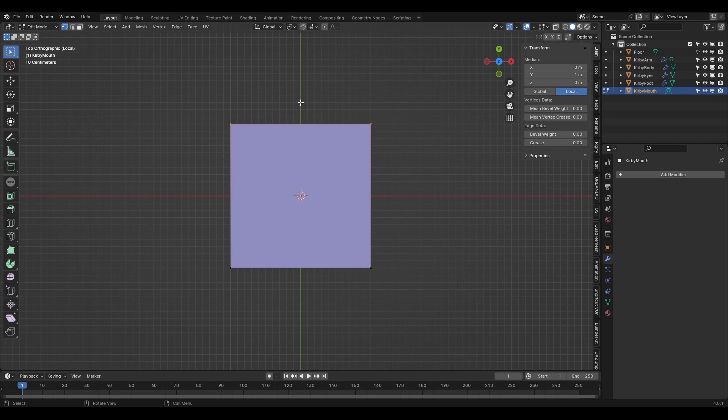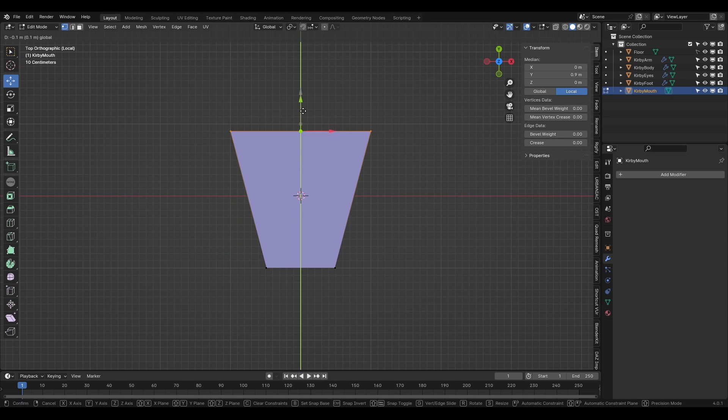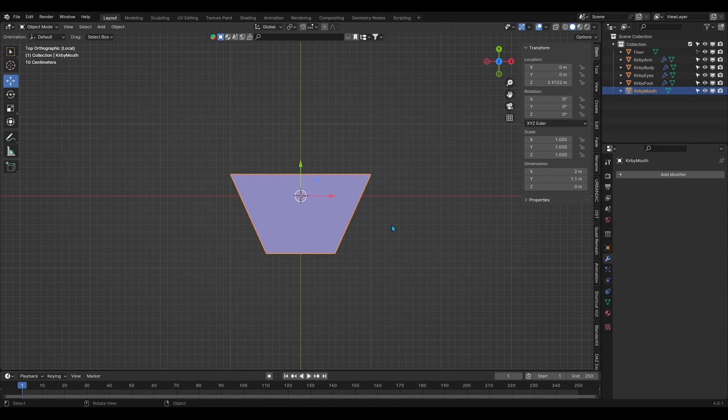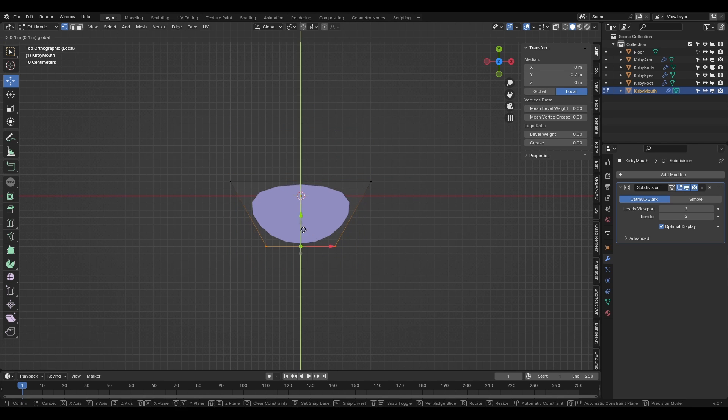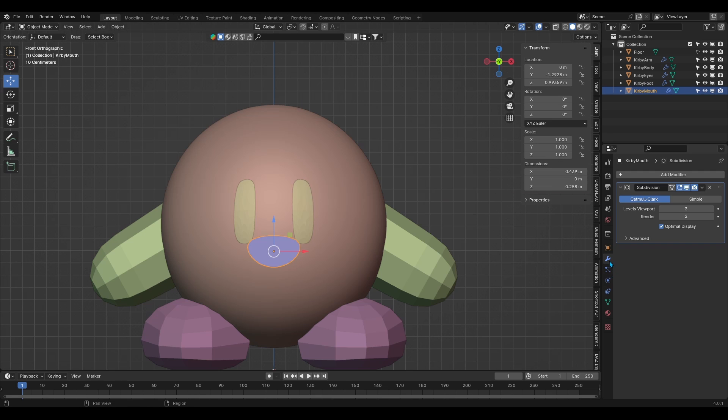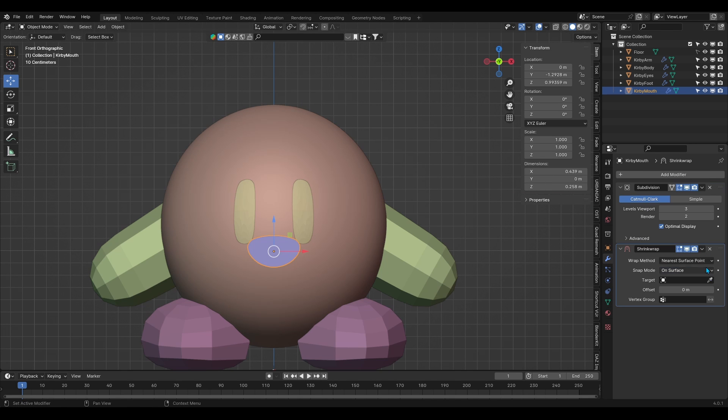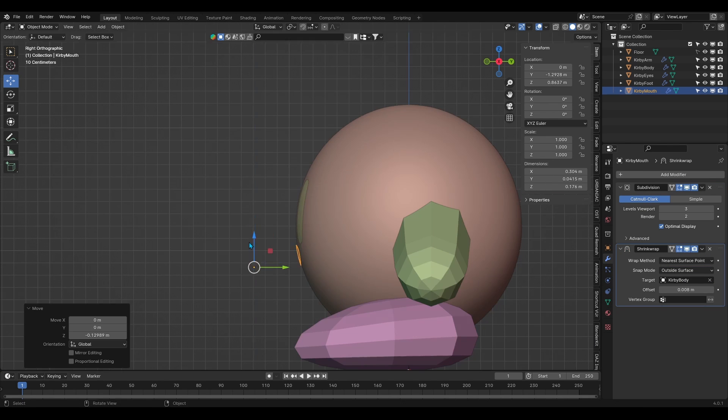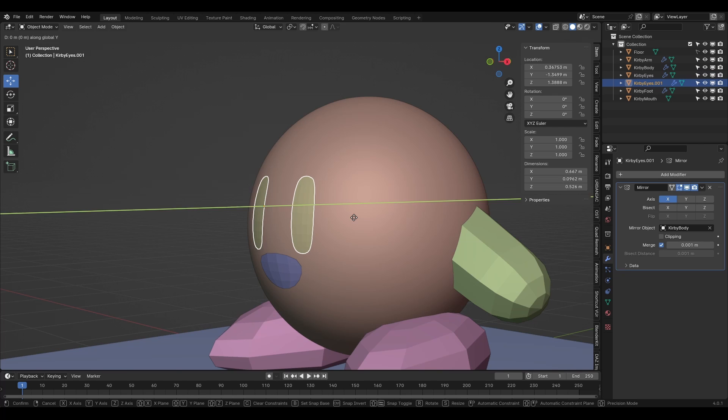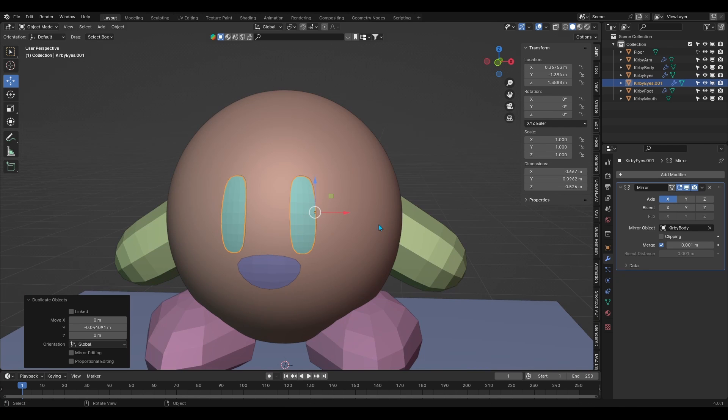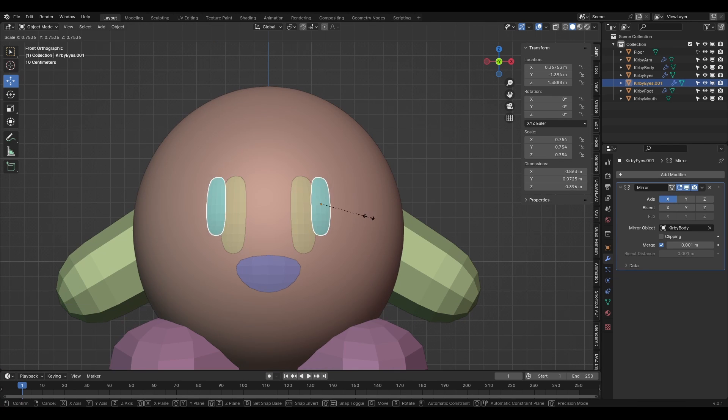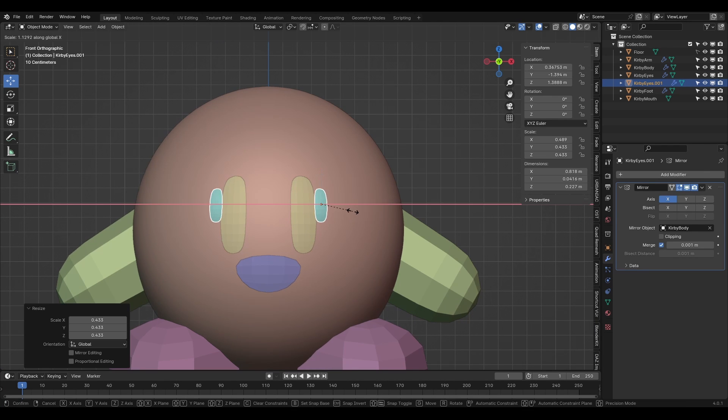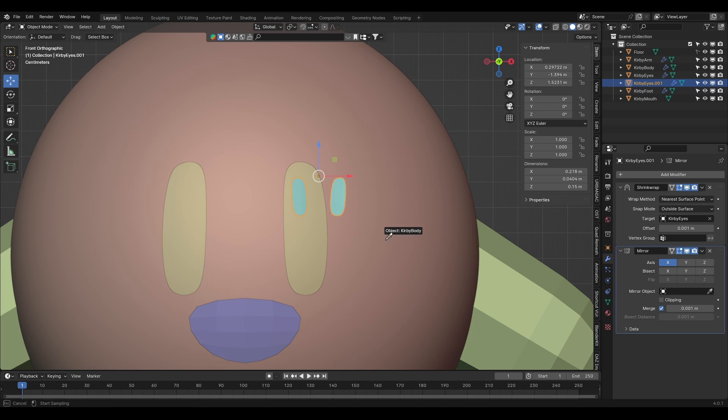For the mouth, it was very simple. I created a plane and blocked out the shape of a smile and later added a subdivision modifier and same as the eyes, I shrink wrapped it around Kirby's spherical body and later applied the shrink wrap modifier. Then for the glimmer of the eyes, I did the same as the eyes. I duplicated the eyes and scaled them down and then shrink wrapped them onto the eyes this time.